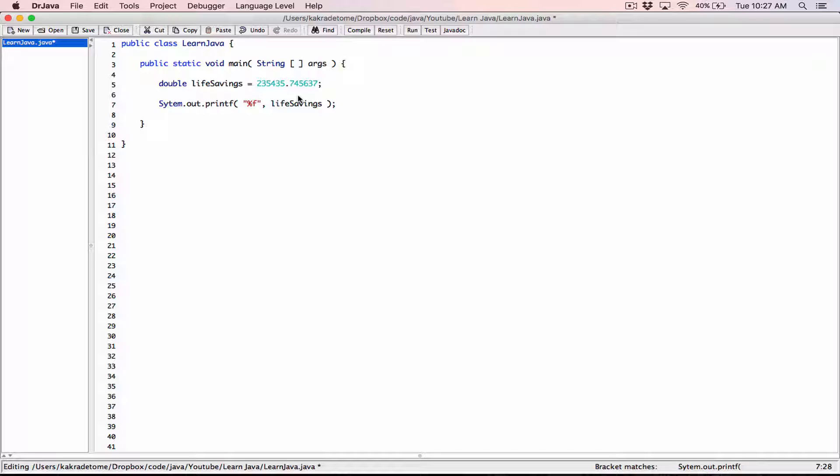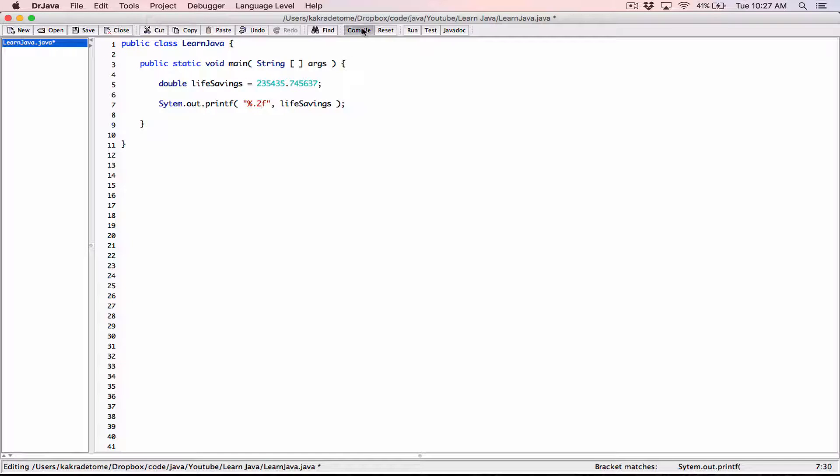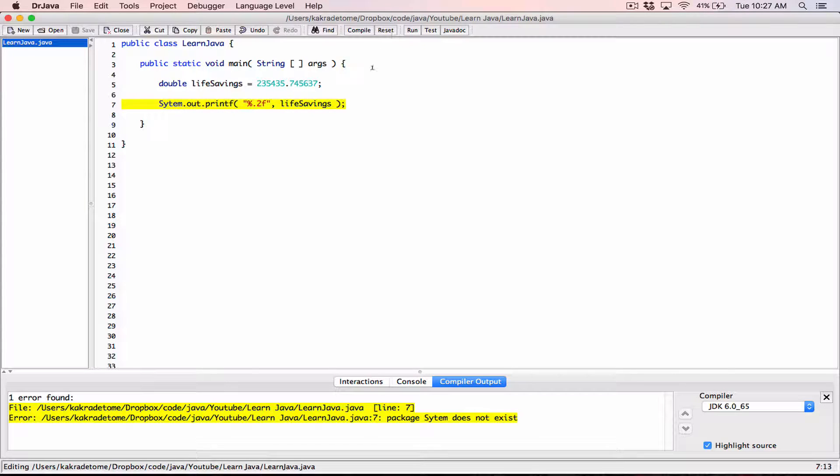I'm going to specify the precision. All right, so between the percentage and the F, I'm going to specify the precision. I want this number formatted to two decimal places, so I'm going to type in point two. If I wanted this number formatted to three decimal places, I'll type in point three. Because I want it formatted to two decimal places, I'll type in point two. So let's see how it looks so far. I'm going to compile this.